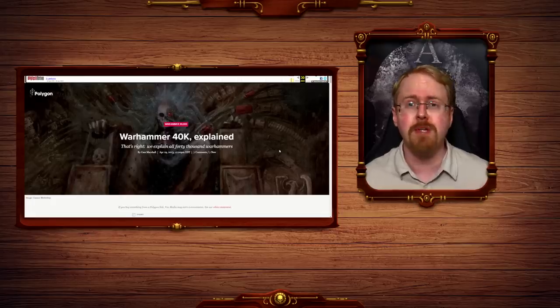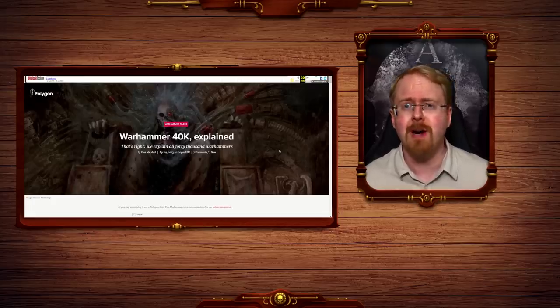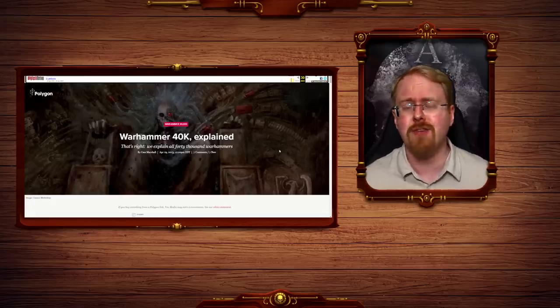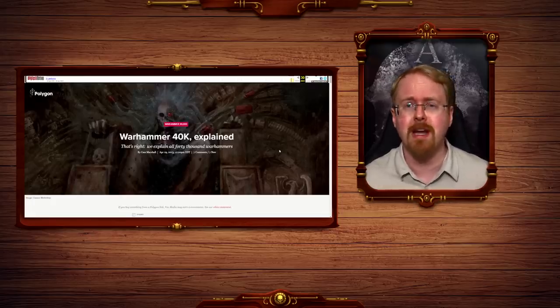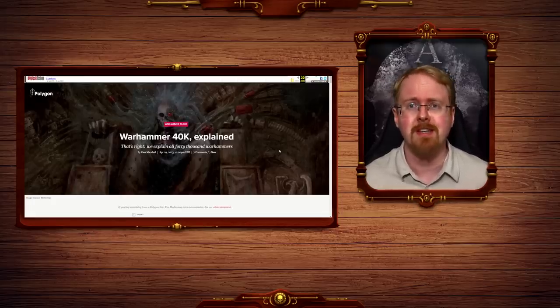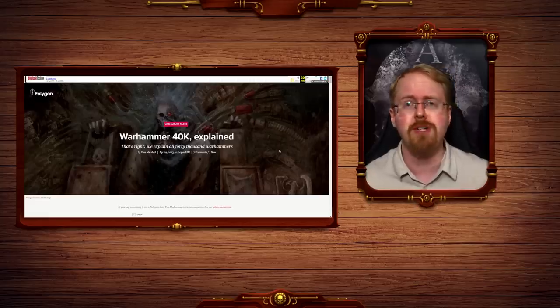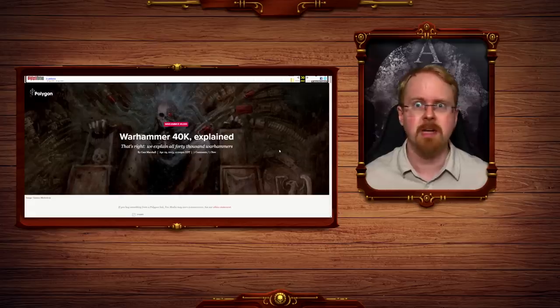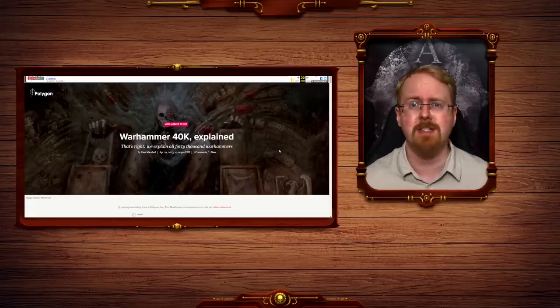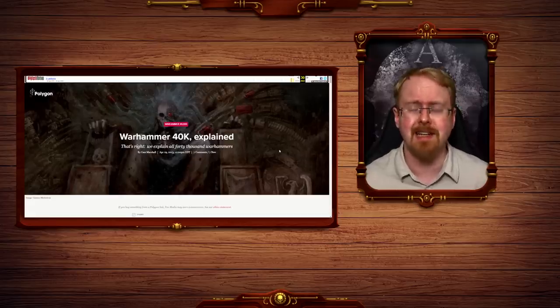Until before you know it, you are living in the detritus heap of a once great franchise, in the ghettoised version of what you once loved. It has happened to so many other franchises, and it is currently happening to 40k.